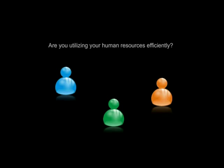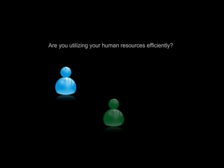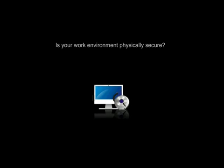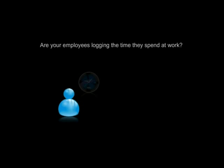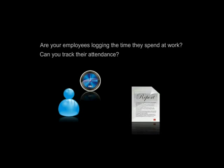Are you utilizing your human resources efficiently? Is your work environment physically secure? Are your employees logging the time they spend at work? Can you track their attendance?